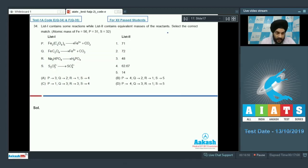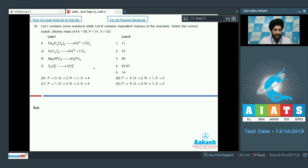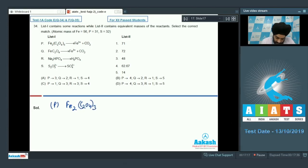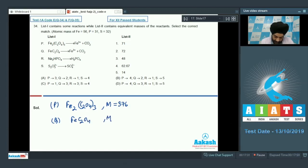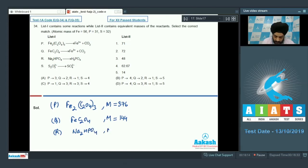Question 34: List 1 contains reactions and List 2 contains equivalent masses of reactants. We need molar masses and n-factors. Molar mass of P [Fe₂(C₂O₄)₃] = 376; Q [FeC₂O₄] = 144; R [Na₂HPO₄] = 96 + 46 = 142; S [S₂O₃²⁻] = 112.